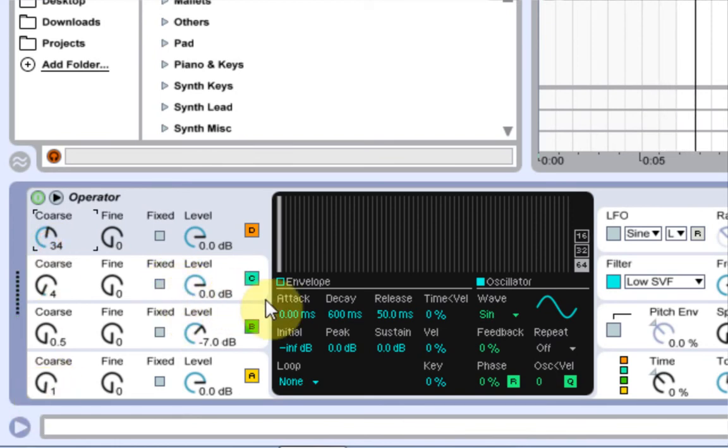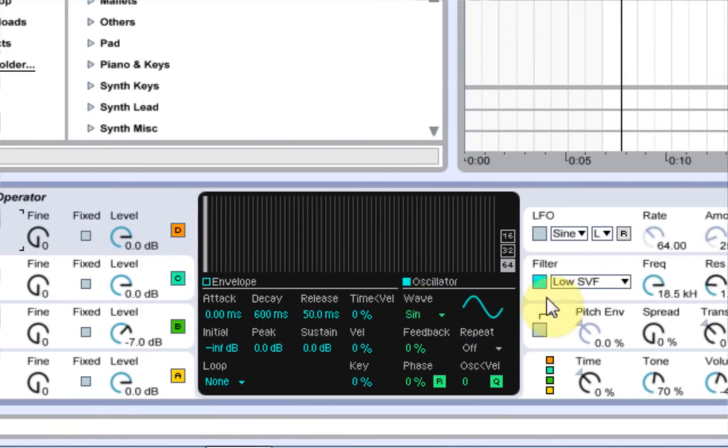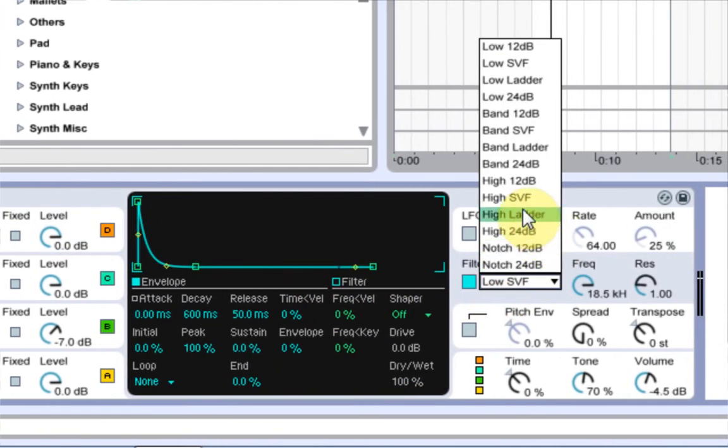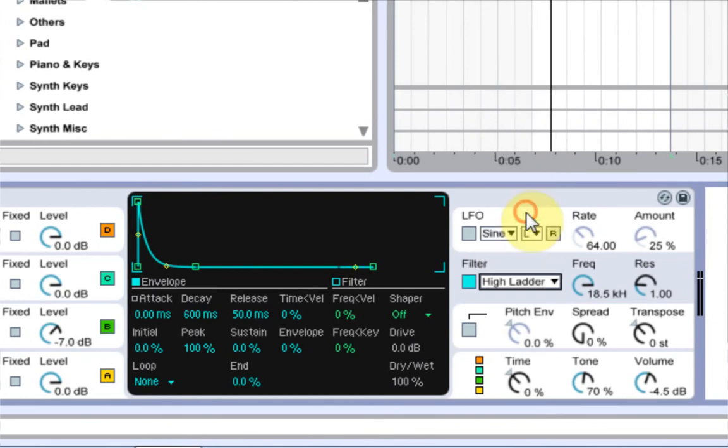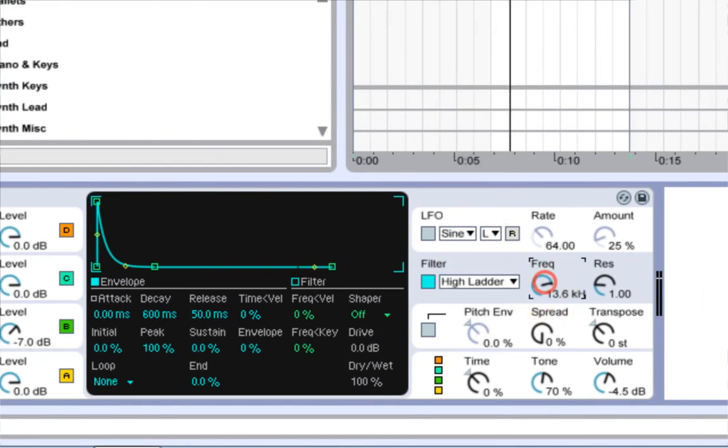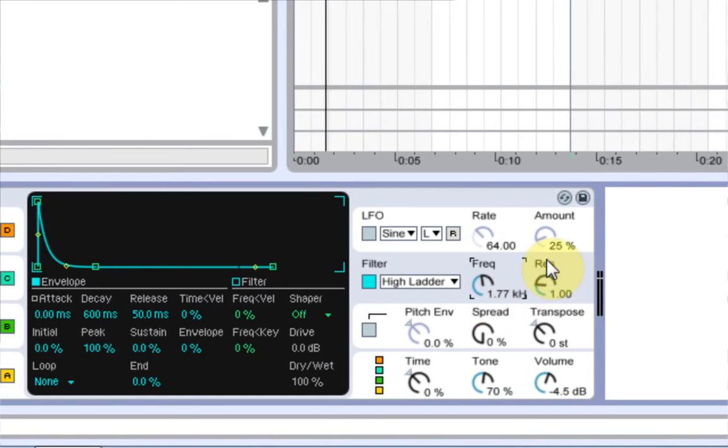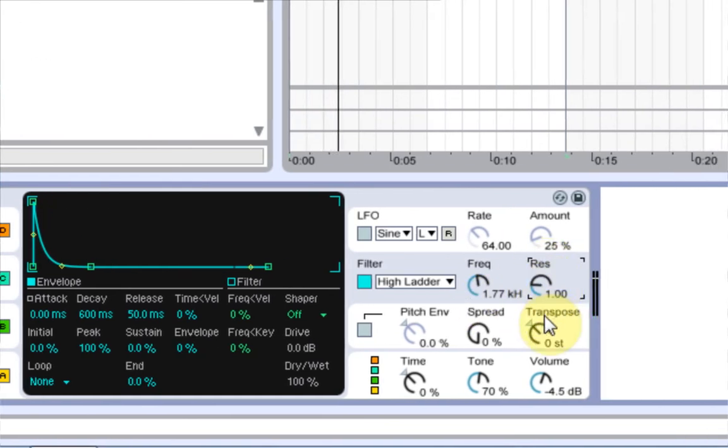And the way we make it just that white, noisy top end of the spectrum, the frequency spectrum, we're just going to use a filter. We're going to use something called the high ladder right here, and we're going to turn it down to about 1.77. 1.77 sounds good to me. We can also turn the resonance all the way down. We don't need any of that on this particular part of the kick.